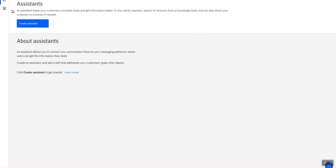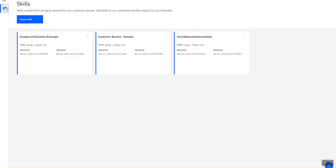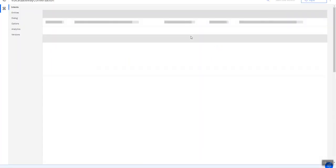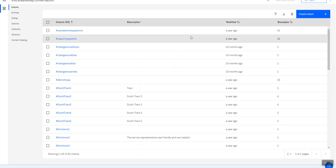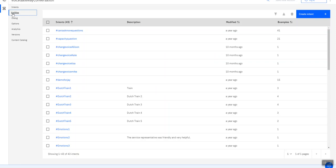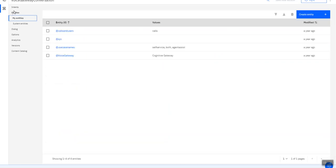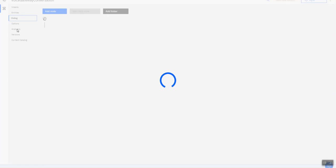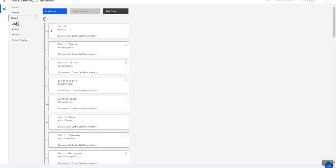So once I'm in my assistant portion I will launch my voice gateway conversation or skill. There you can see all the intents are listed, the entities, and also the dialogue.